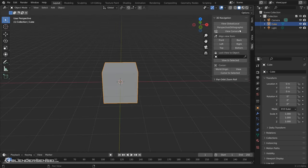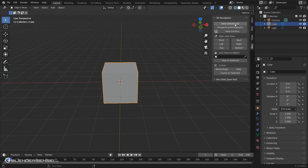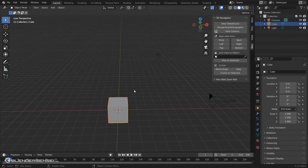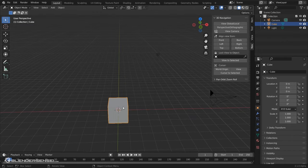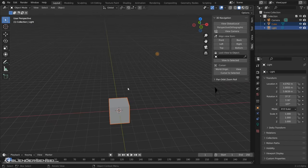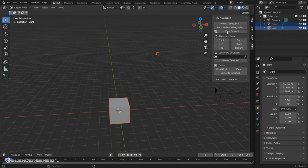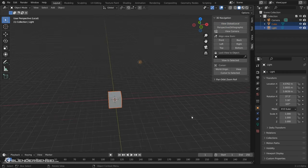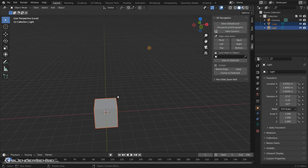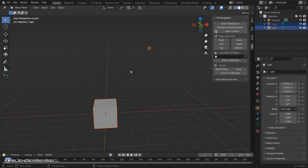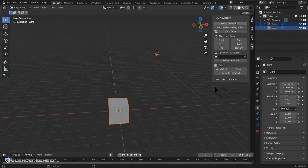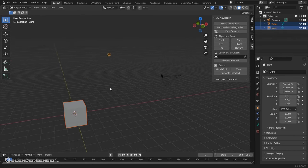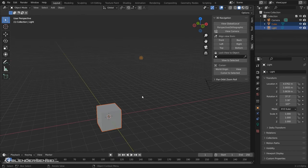We do have a View Global Local button here, which this will take whatever you have selected, usually that's one object, but it could be several objects, and it will hide everything but what you have selected and zoom in on it. So if we click that, you see it hid the camera there and zoomed us in on the cube and the lamp that we had selected, and this takes us back to the regular view of everything.